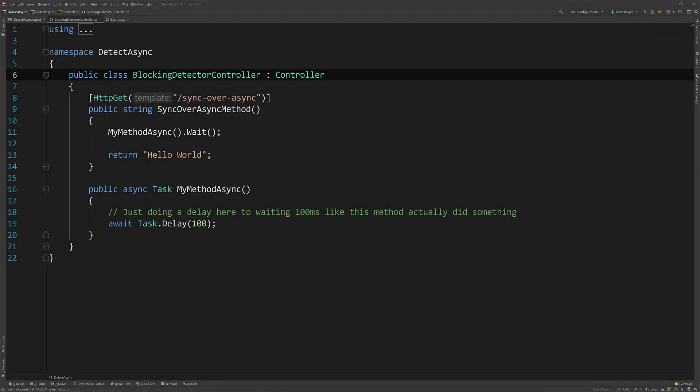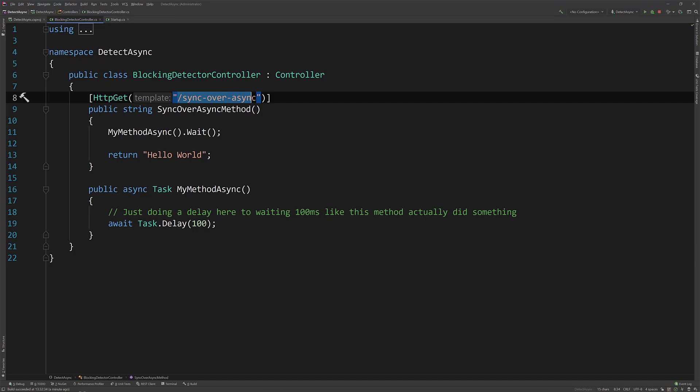So what I'm going to do now to show you how this works and what the outcome is, is I'm going to run the app and then in the browser I'm going to hit this sync over async route. So let's run the app.